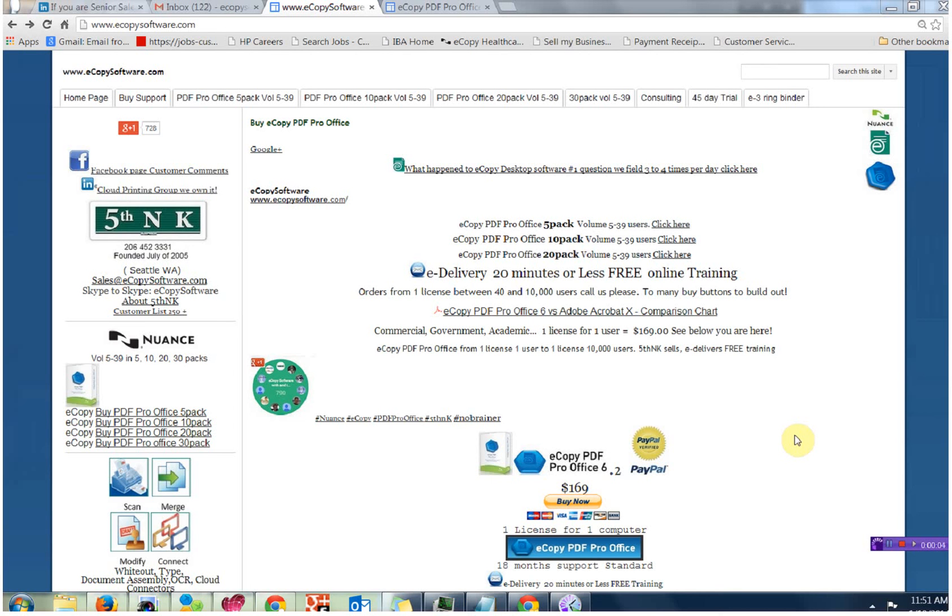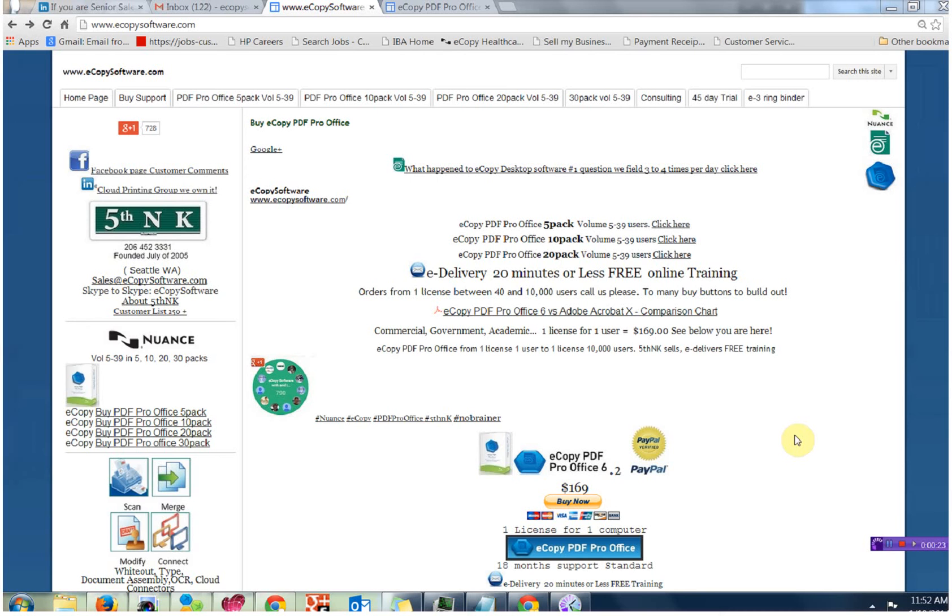Hi and welcome to 5th & K's presentation on how to set up eCopy PDF Pro Office toolbar. That's what we're going to do today. You're currently looking at www.ecopysoftware.com, one of the domains that 5th & K owns. When Nuance, the company, purchased eCopy Inc. in 2009,